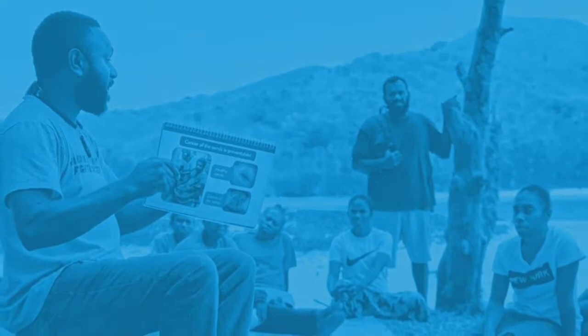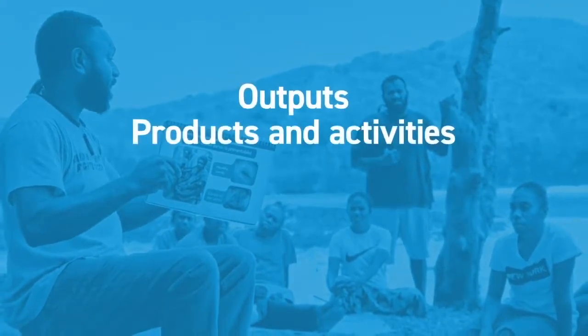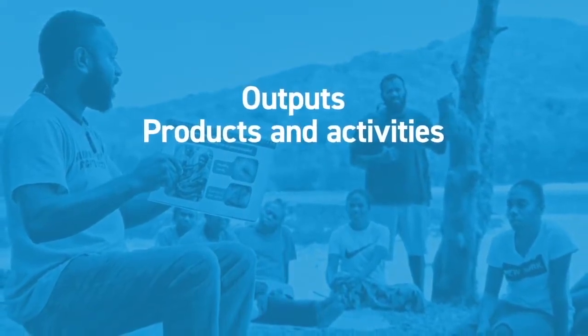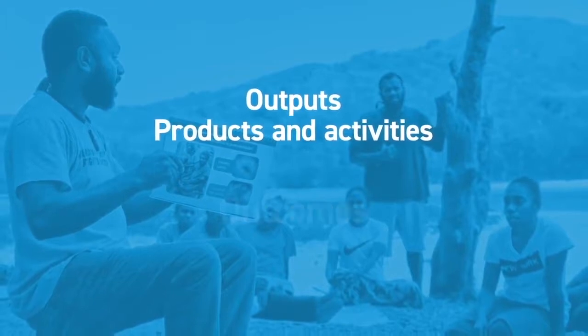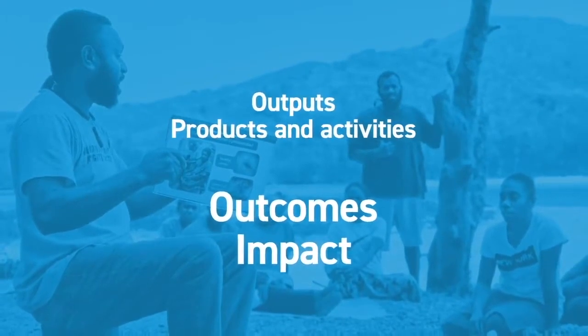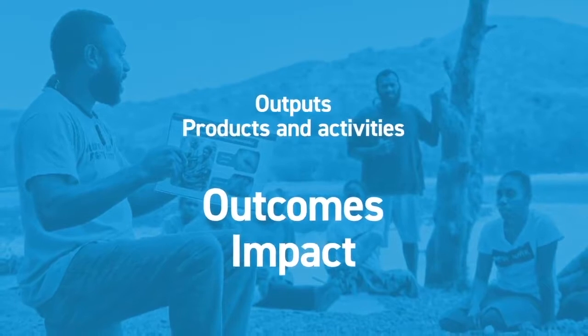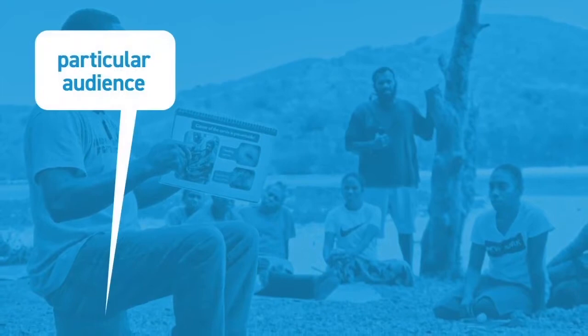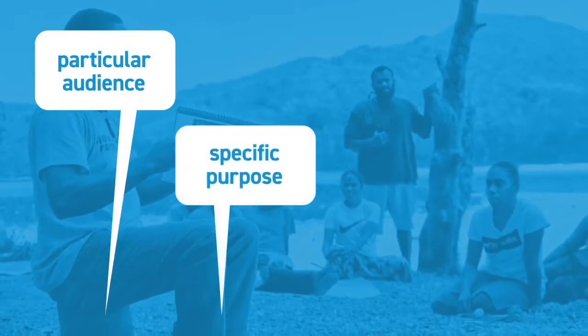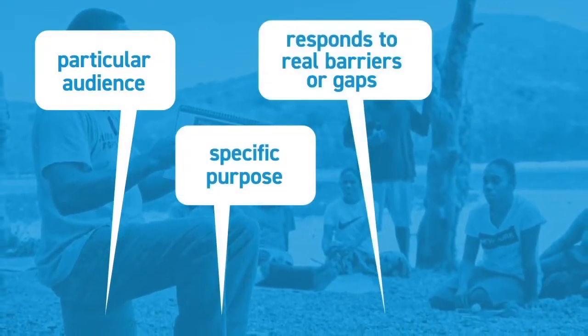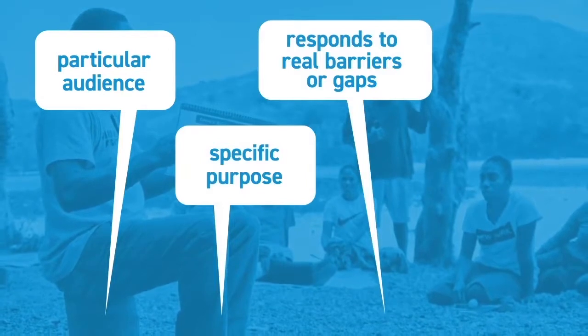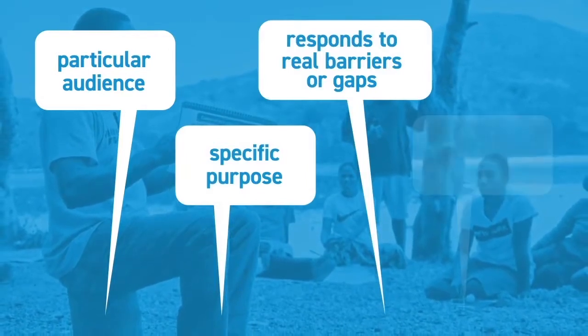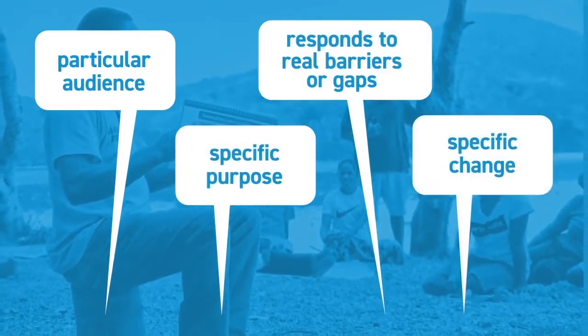Communicating more strategically requires moving away from a focus on outputs, products, and activities and towards a focus on the outcomes and impact of communication. We need to focus more on communication which targets a particular audience for a specific purpose and responds to real barriers or gaps in understanding or behavior to contribute to a specific change.